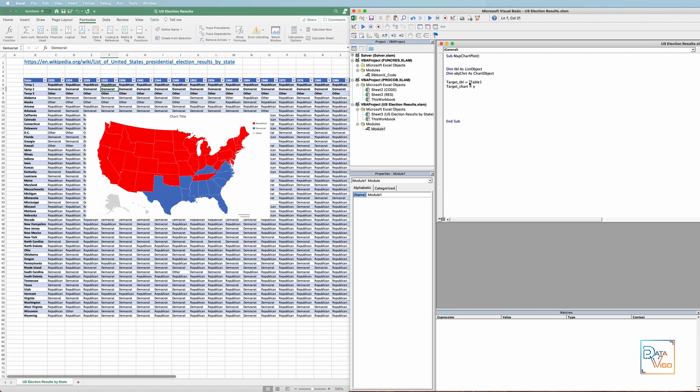The way we're writing this code means that if in the future, we want to run the code for a different data set and a different chart, which doesn't necessarily have to be a map chart, all I need to do is use the names of the table and chart here, and add them in these two lines and run the code.